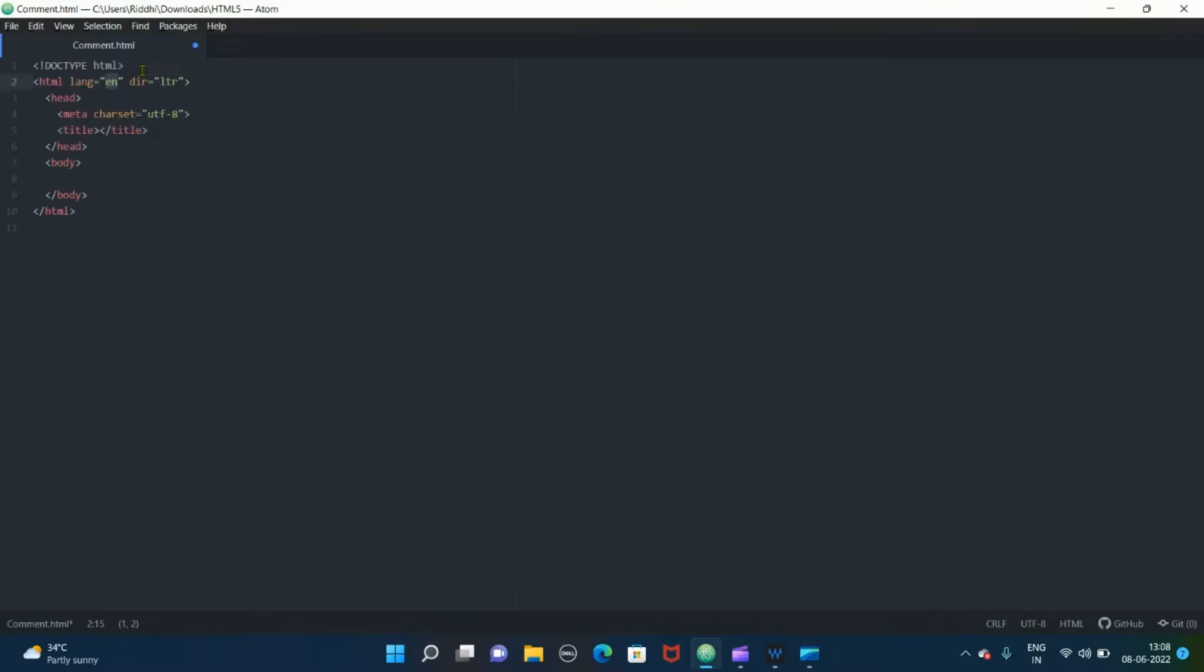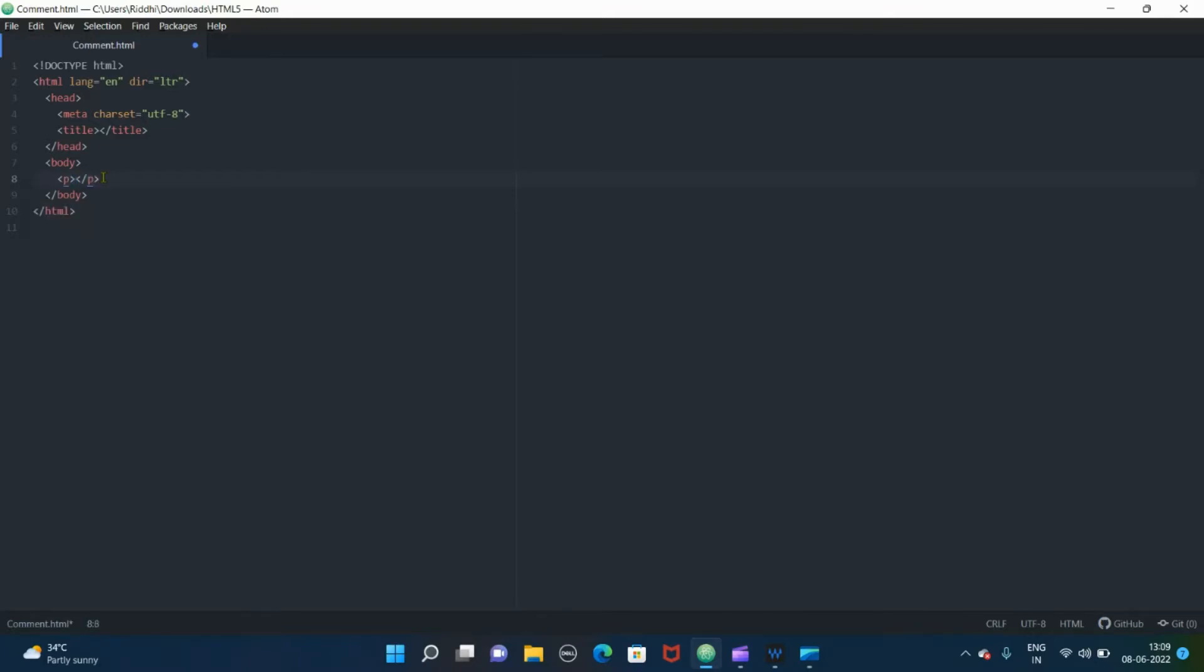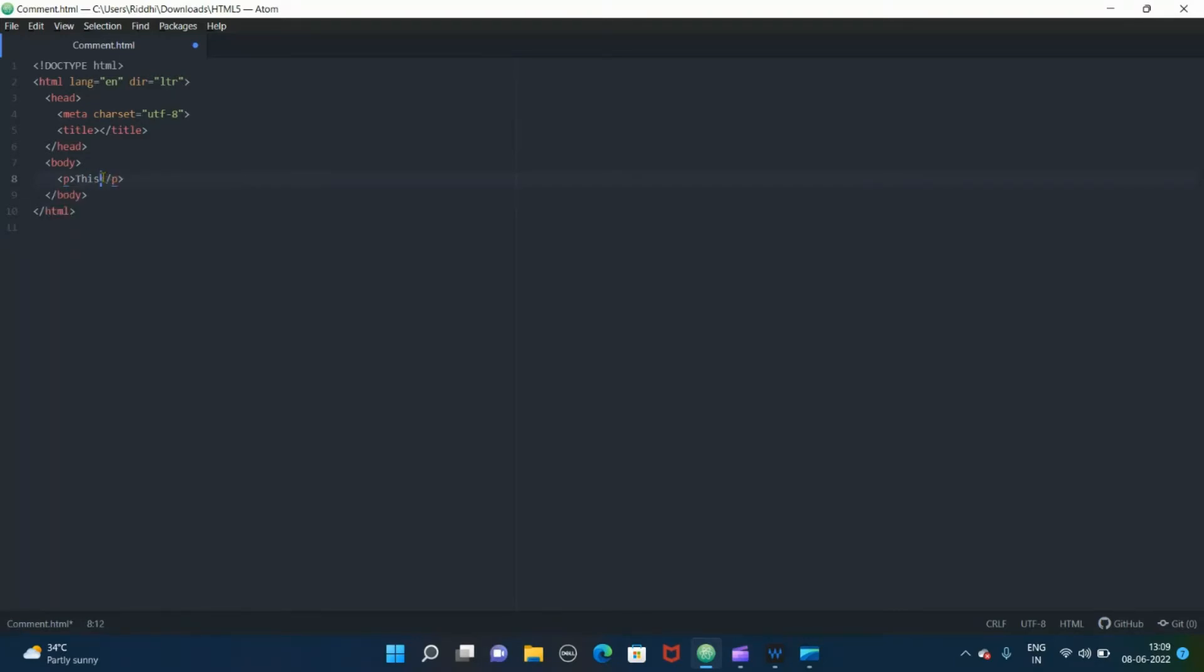Let me show you how. First of all, let us write our boilerplate. Then for example, there are many paragraphs in a document and I want the paragraph which contains the information related to food. But it will take time to go through every paragraph, so we can comment it out. Like suppose I am taking a paragraph, this is...